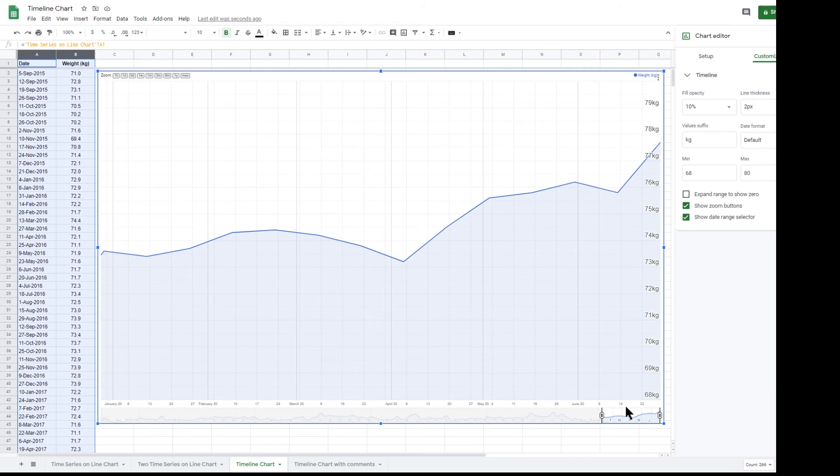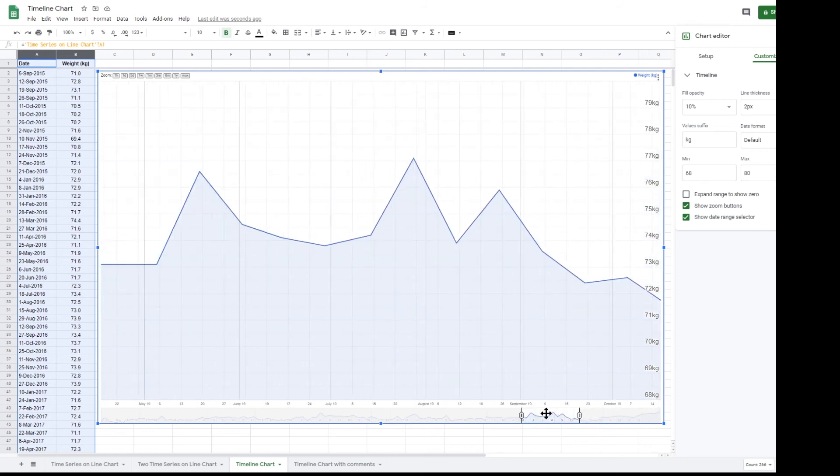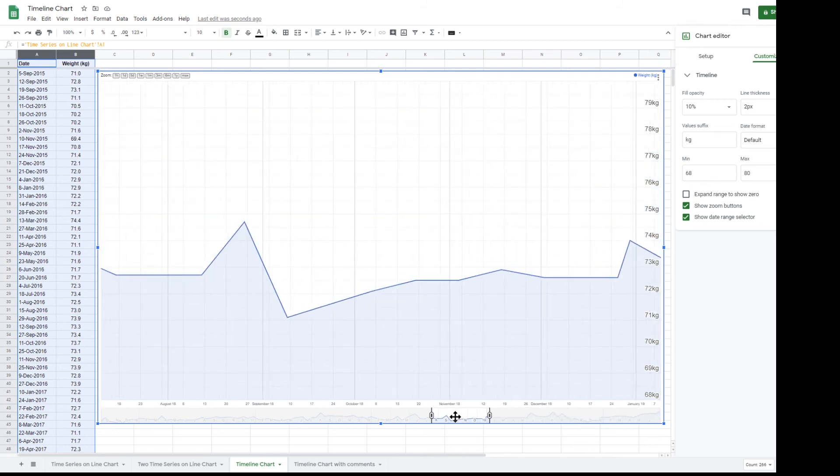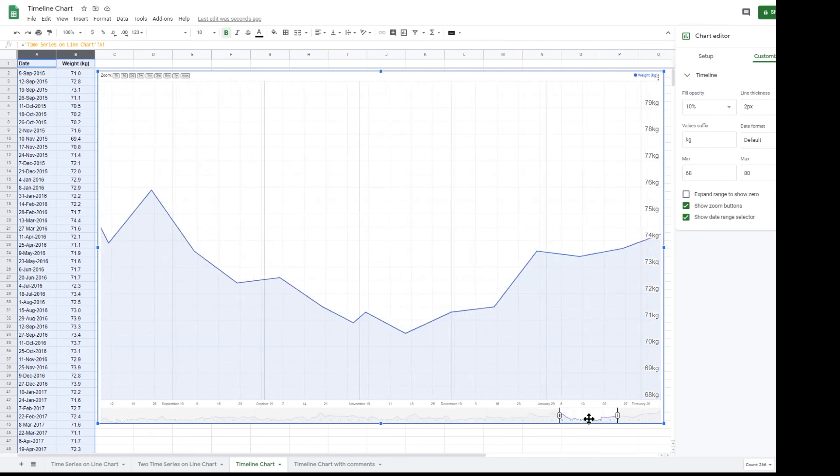Once the required zoom level has been selected, you can then click and hold between the start and end date markers and then drag the date range left and right on the timeline.